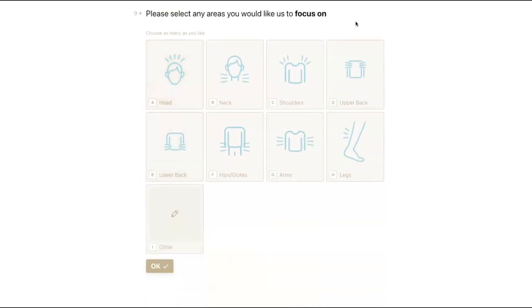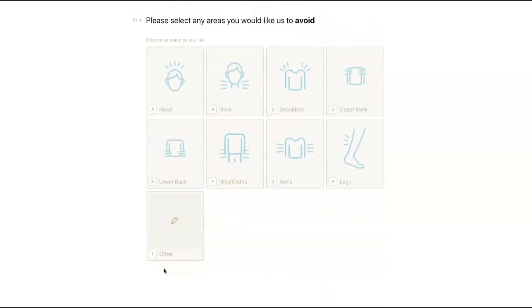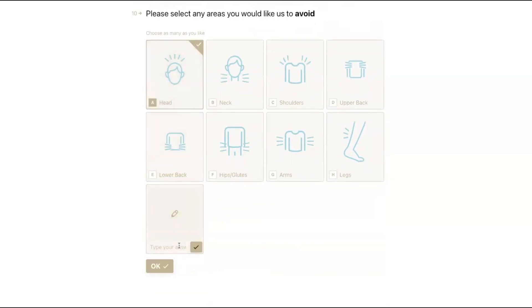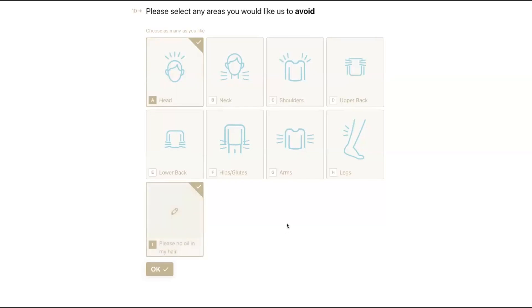Please select any areas you would like us to focus on. This guest just got off a 10-hour flight and their back is really bothering them — they can specify that for the provider. There's also an 'other' option to add a custom message. The next question is any areas the guests would like to avoid. Let's say your guest is coming in for a massage, then going out to dinner and doesn't want a head massage or any oil in their hair — they can select 'head' and add a note: 'please no oil in my hair.'